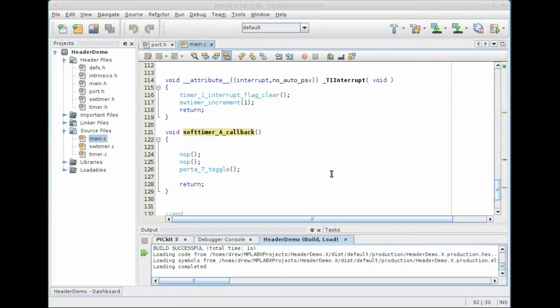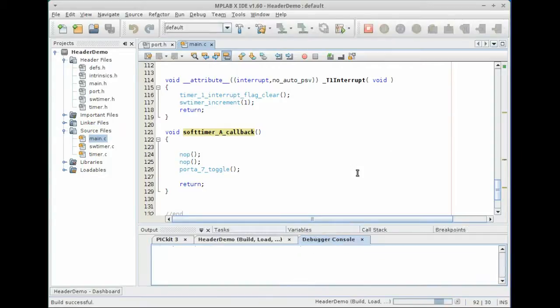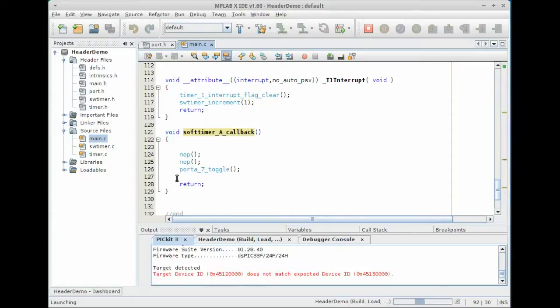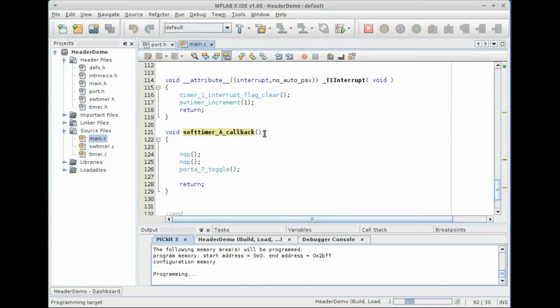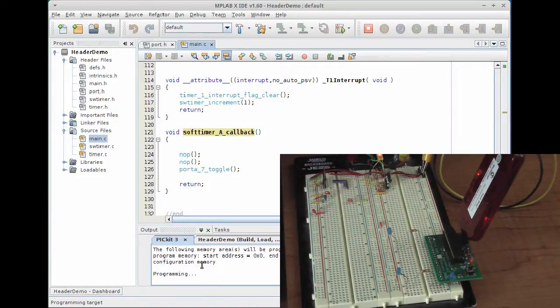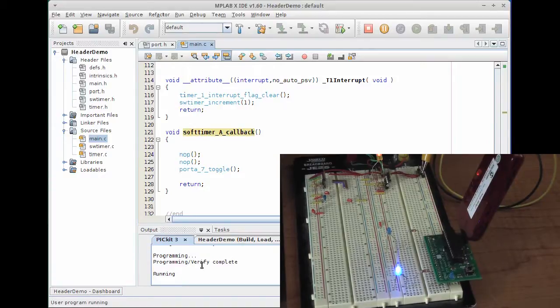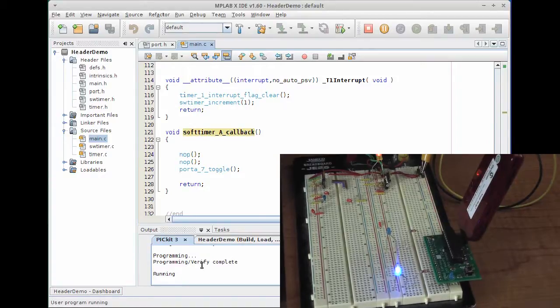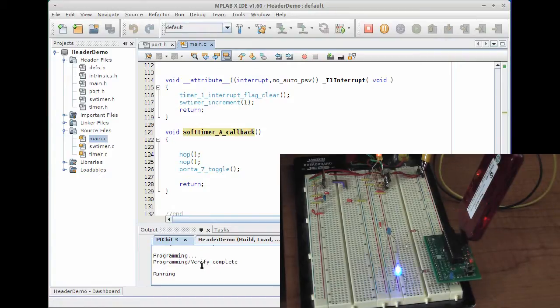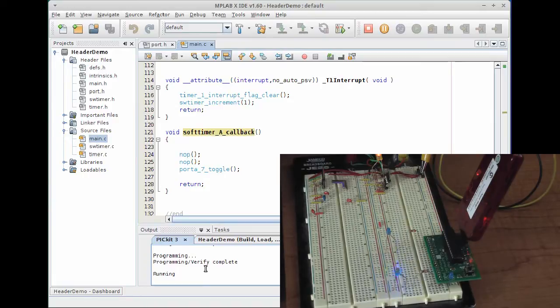Let's go ahead and give this a run. We click the build and debug or run option. You can see that the code itself runs or builds and we're programming via PICkit 3 here on a little development board I have, and as you can see, I have an LED hooked up to pin seven of port A and we are blinking with a period of a hundred milliseconds. So 10 Hertz.